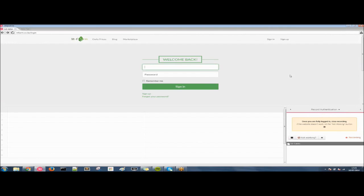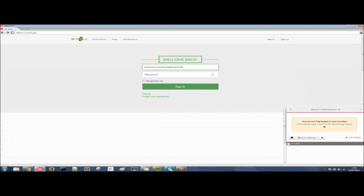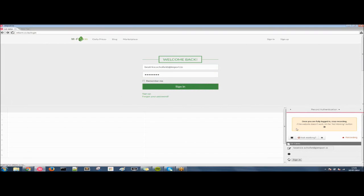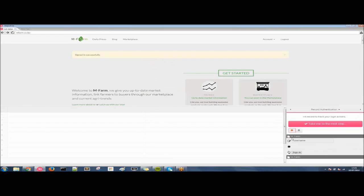And now we need to simply put in our email. So today I'm assuming a new role as Beatrice Schofield. So I'll type in Beatrice.schofield@import.io. It always feels weird typing someone else's email. And we put in our password as well. And click sign in. And once we're signed in we simply click stop. Now we have recorded our credentials and we're free to extract all of the data from behind this login.